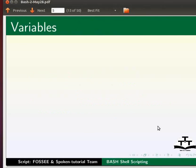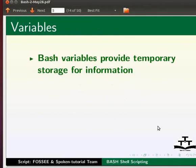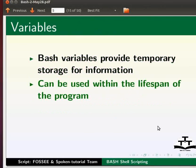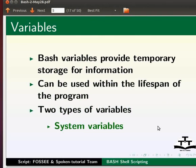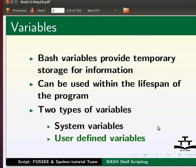Let us start with an introduction to variables. Bash variables provide temporary storage for information. These variables can be used within the lifespan of the program. There are two types of variables: system variables and user defined variables.